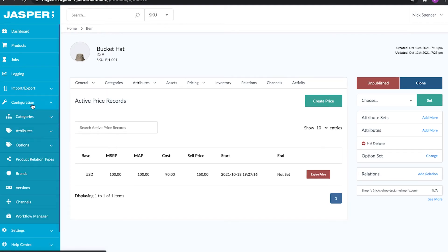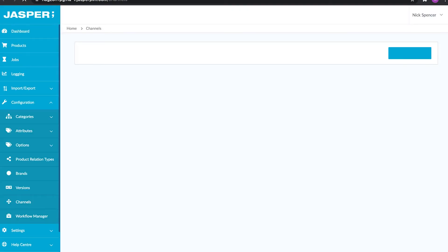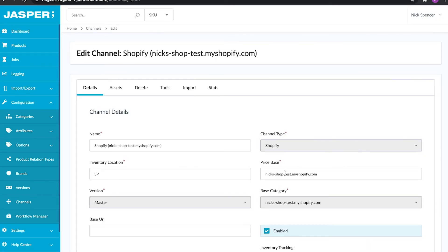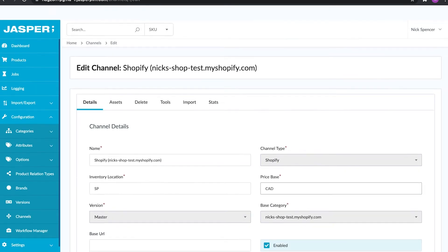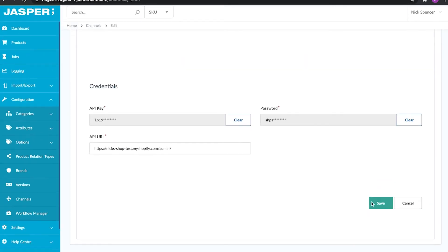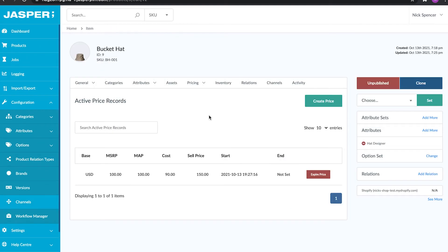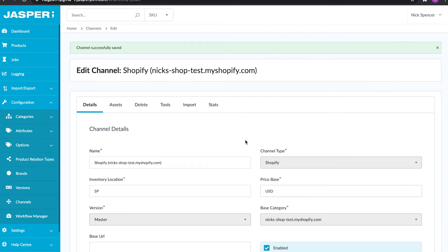Once saved, I can go over to the channels configuration section, open my channel, and see the price base it's looking for — I'm going to set that to USD. Now if I go back to the product, this price is going to specifically send out to the channel that has USD configured as the price base, matching what I set right here.